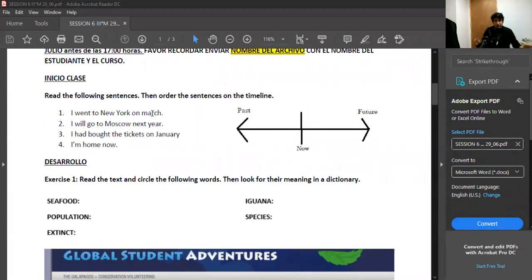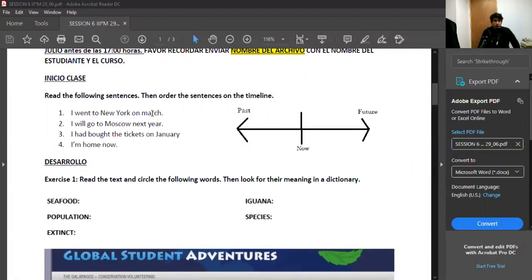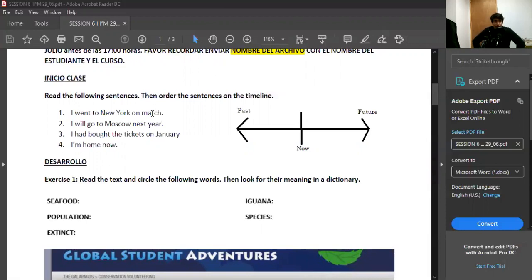We have the following sentences. Number one: I went to New York on March. Number two: I will go to Moscow next year. Three: I have bought tickets on January. And number four: I'm home now. So read the sentences and order them on the timeline.